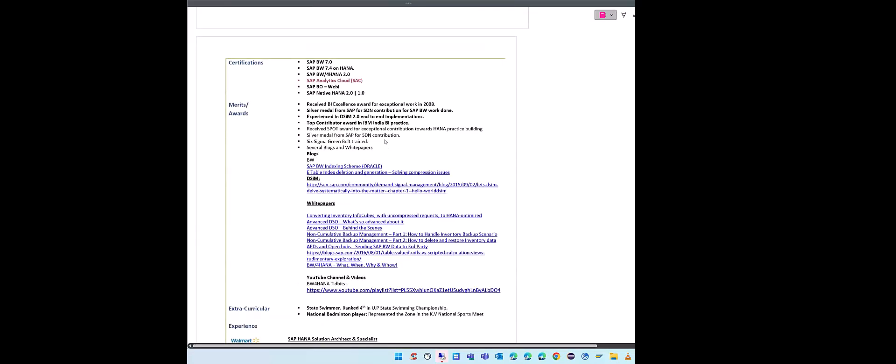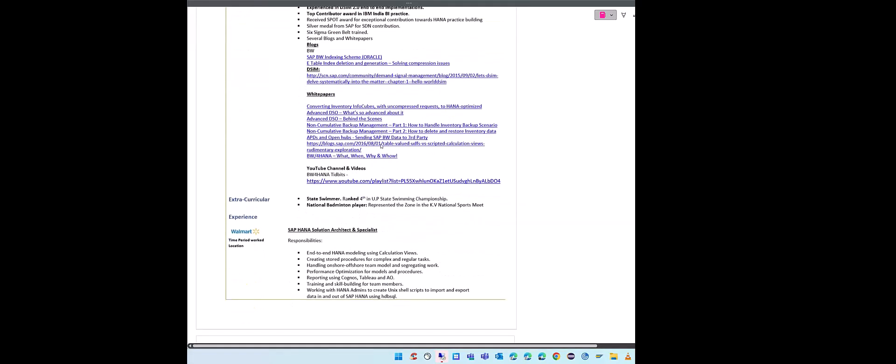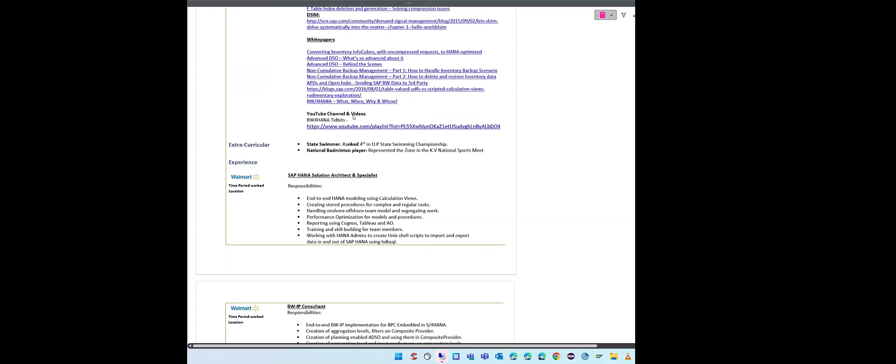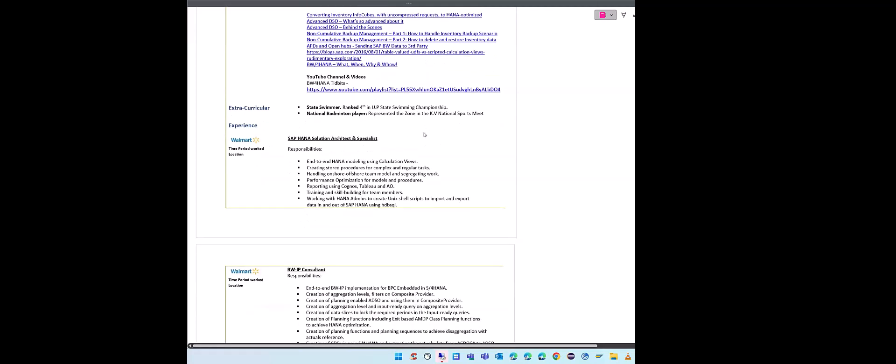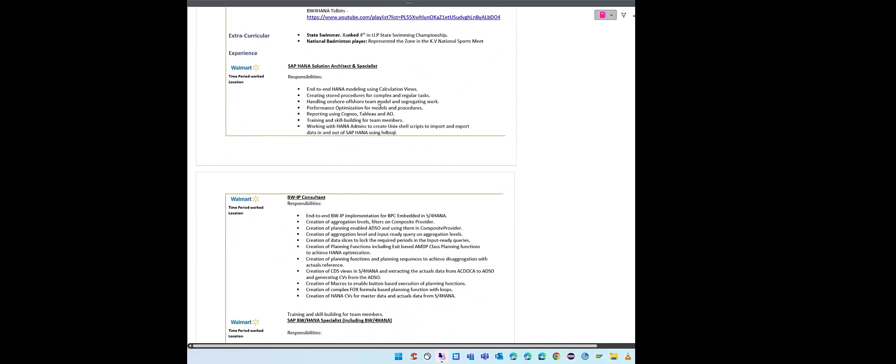After that, certifications - if you have any certifications, please highlight them. Again, I have highlighted SAC because this was a resume I used for one of the SAC focused jobs. Your merits and awards - if you have any merits and awards, if you have any blogs, please include them. That goes a long way. Recruiters really love if you are sharing your knowledge. This comes through as sharing your knowledge, so please make sure you highlight that. I have these blogs and my papers if you have them. Then I have my YouTube channel as well. If you have any YouTube channel or if you have any videos which you have posted on Twitter, Facebook, which are not personal videos of course but learning related videos, technology related videos, you can put it there. Then extracurricular if you have any.